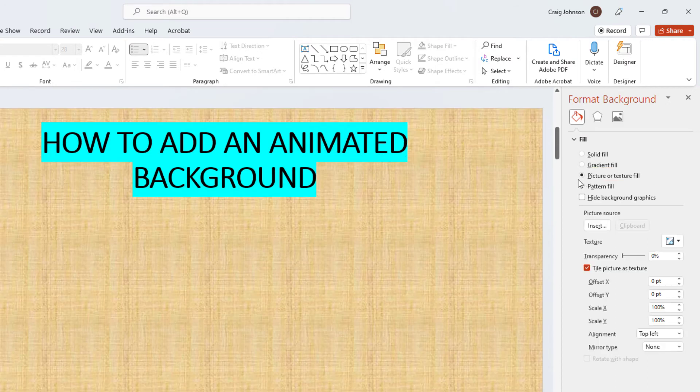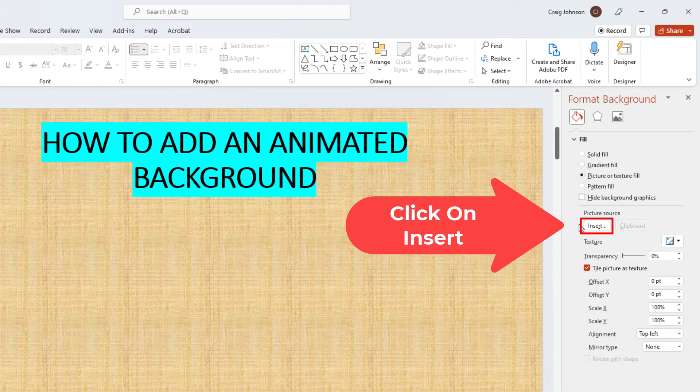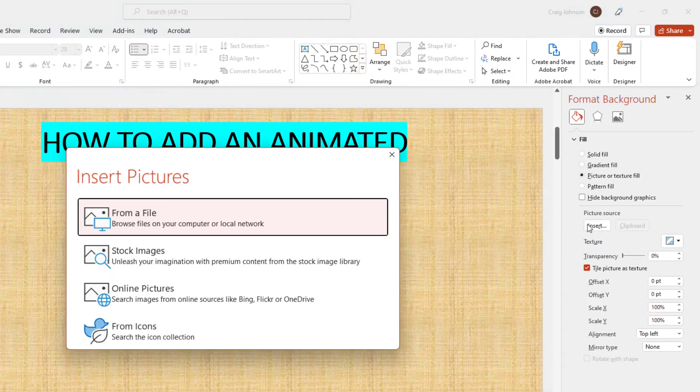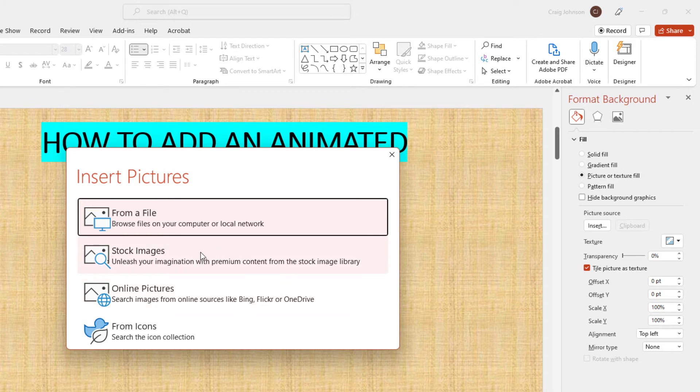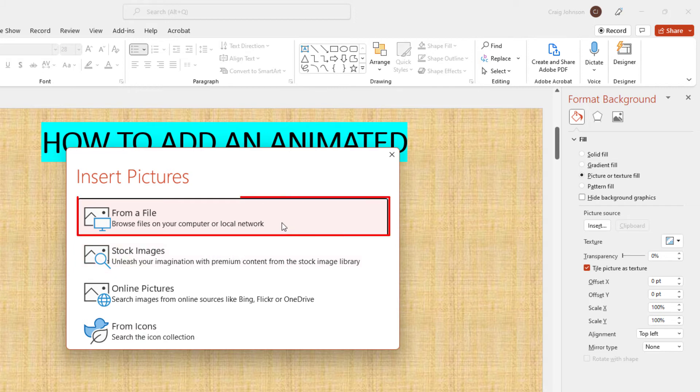Then go down to where it says insert and click on insert. In the dialog box that opens, it gives you some options on where to choose your image from. My image is on my computer, so I'm going to choose from a file.